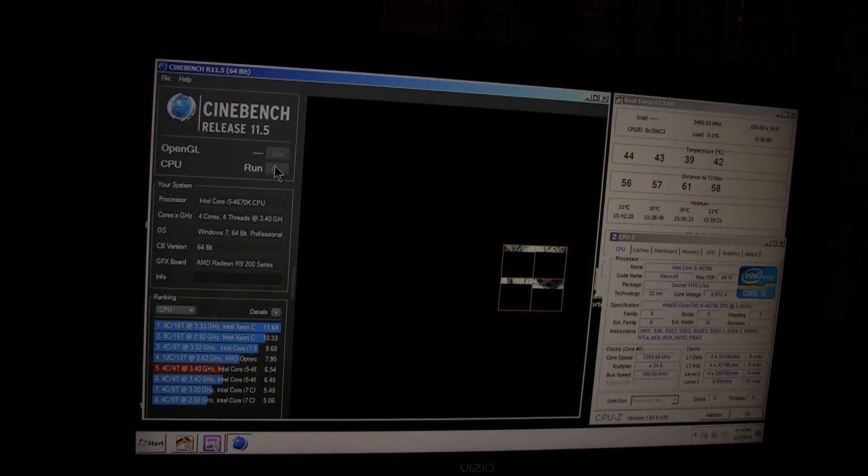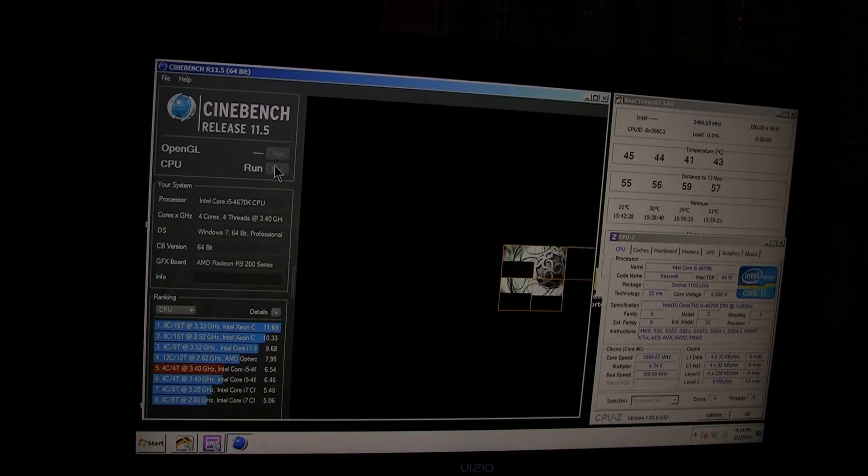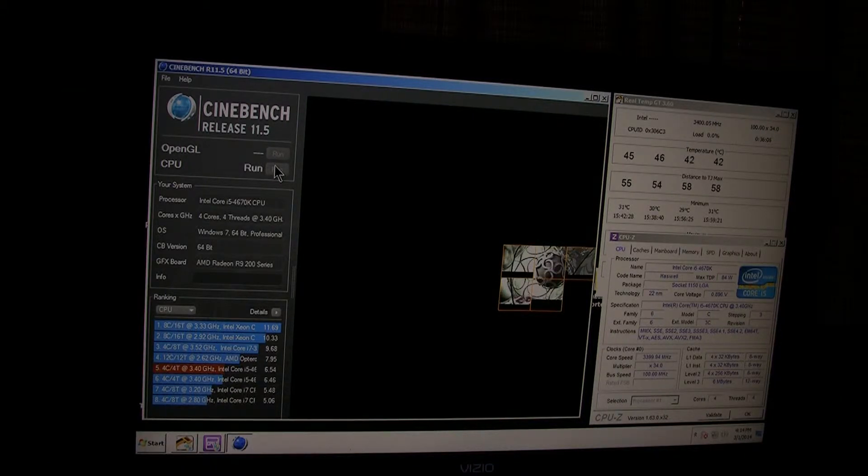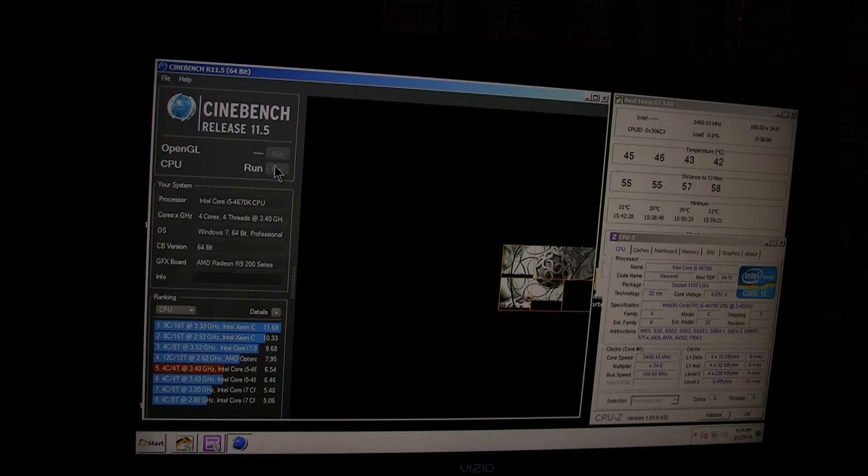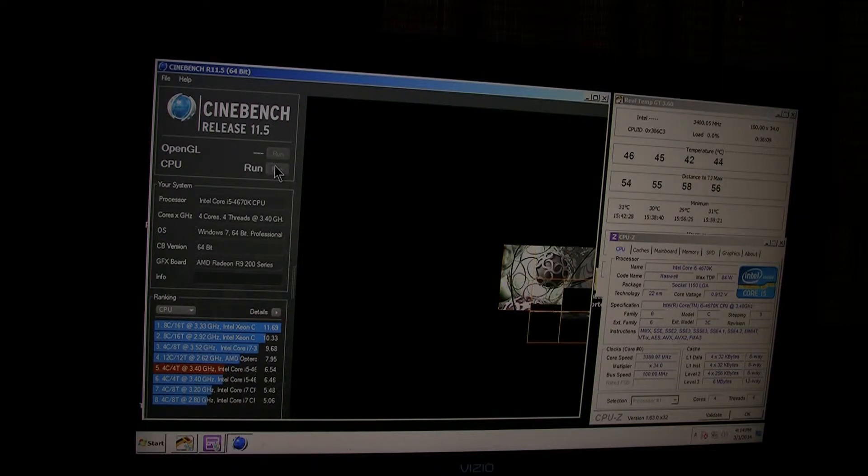And real temp is open too, to monitor the temps. And again, this is at 0.9 volts.